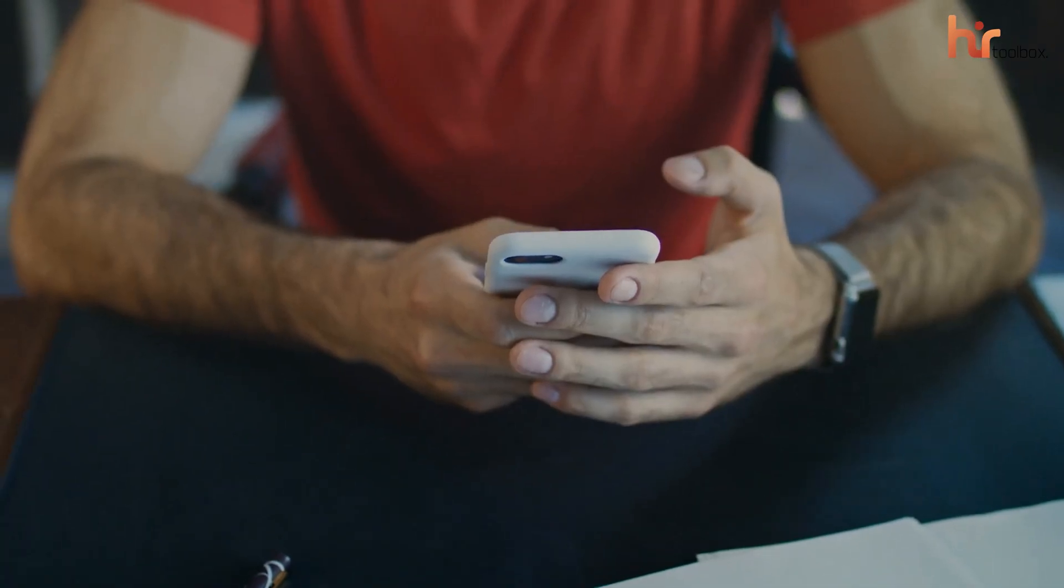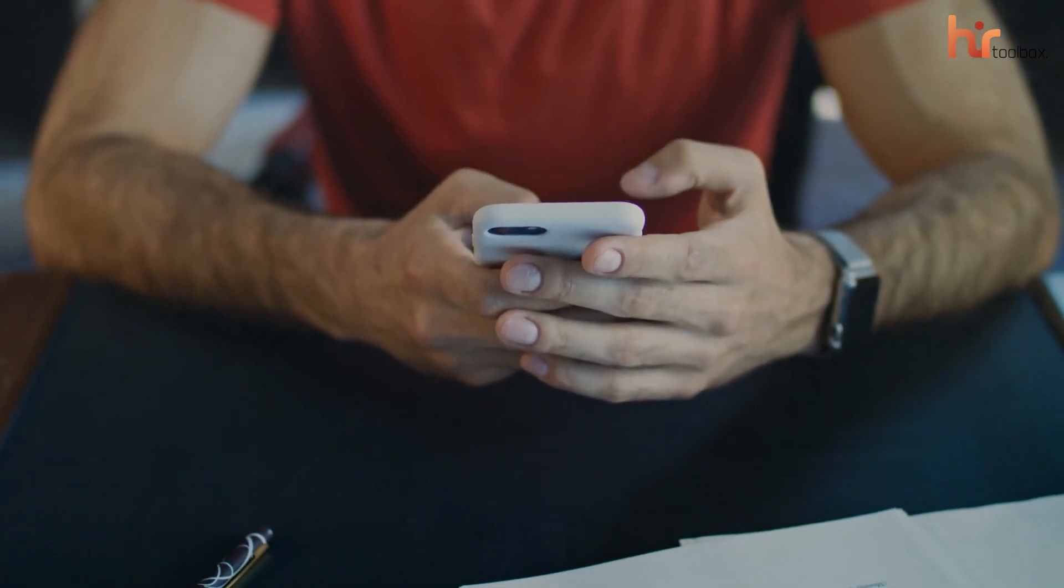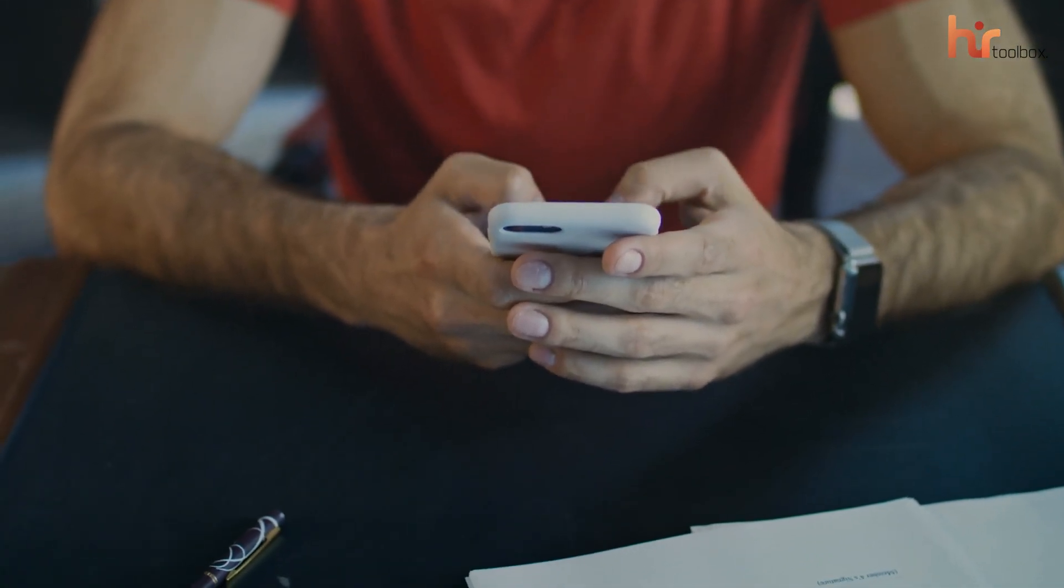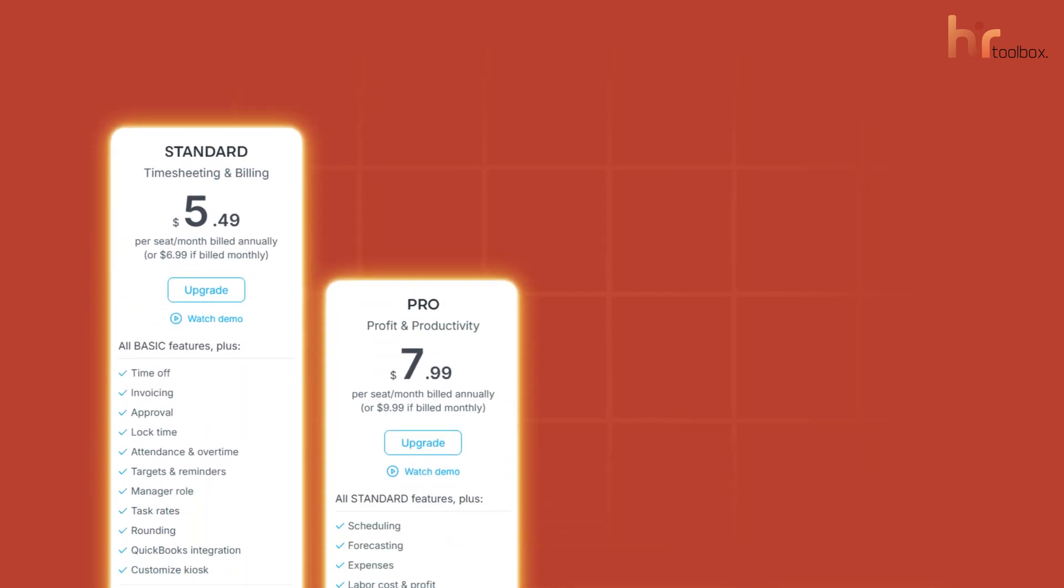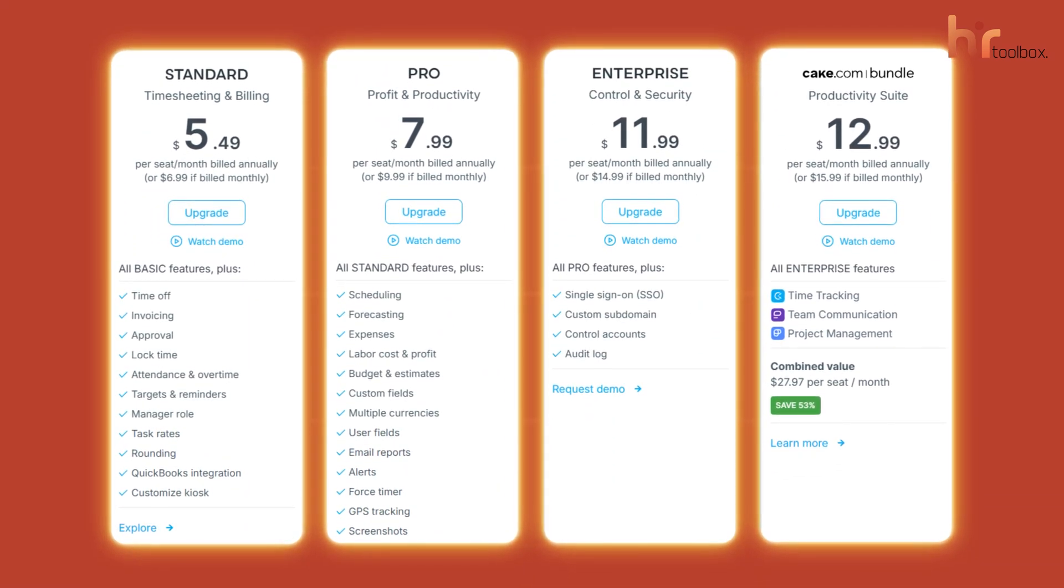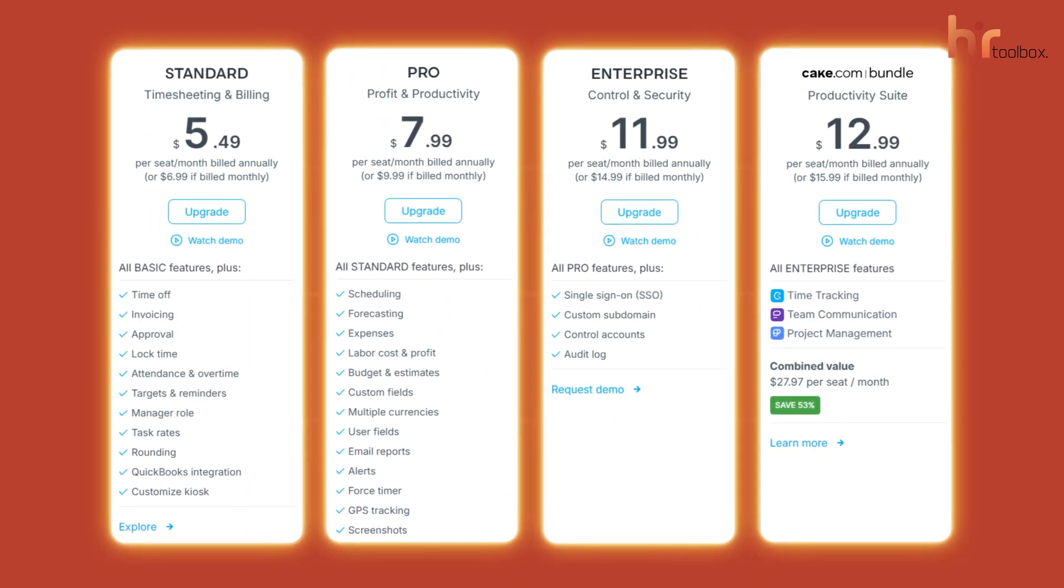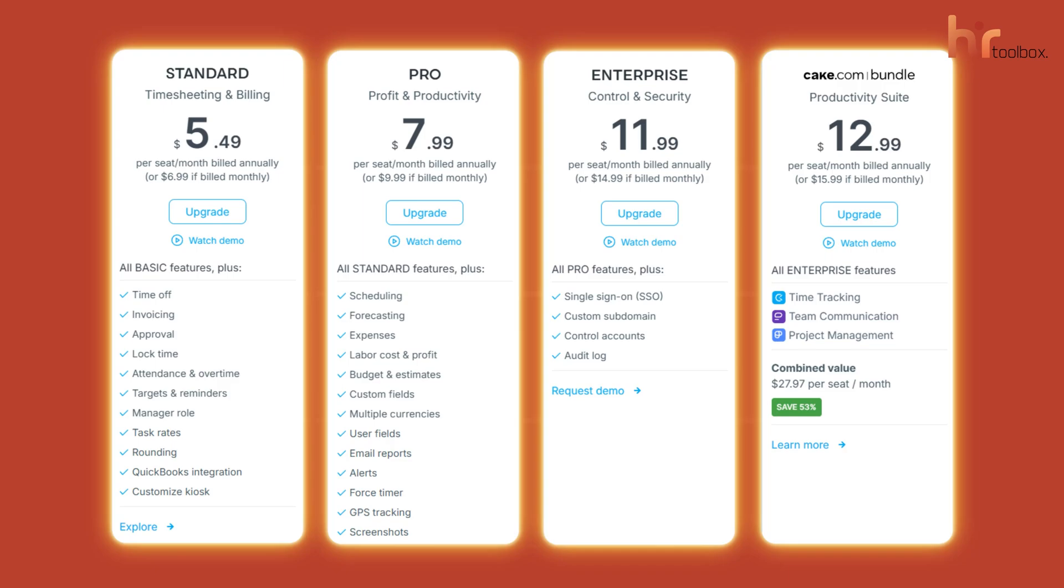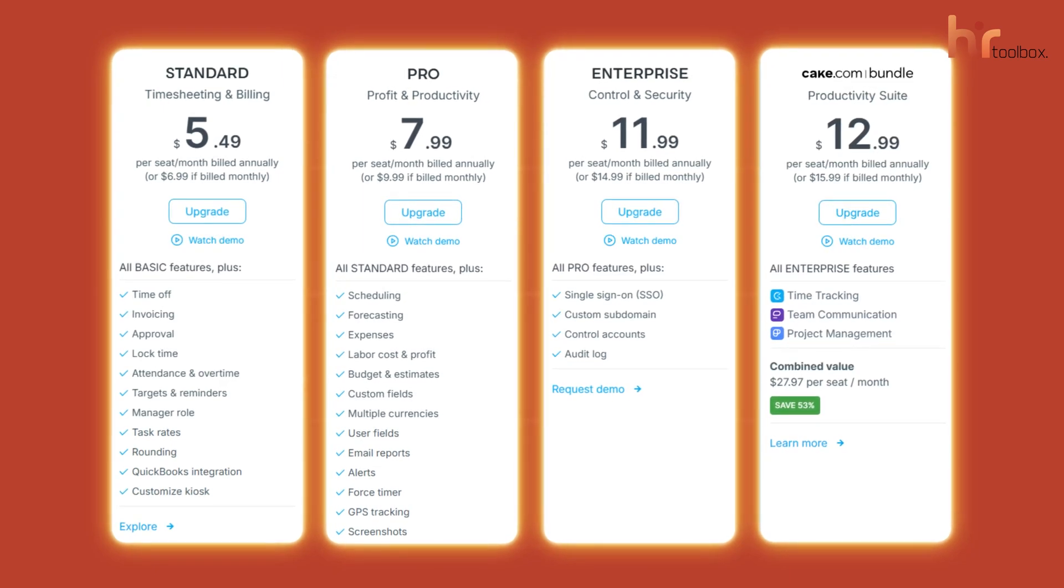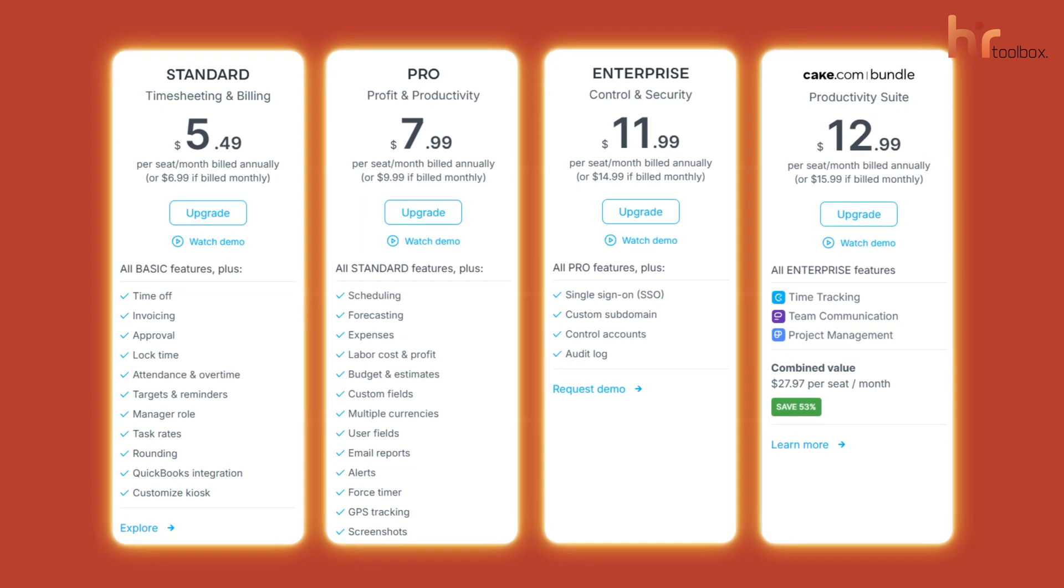We tested the free version, and it's perfect if you're working with a tight budget. As your business grows, Clockify has scalable paid plans like Basic, Standard, Pro, and Enterprise. We'd say start with the free version and upgrade as your needs change.